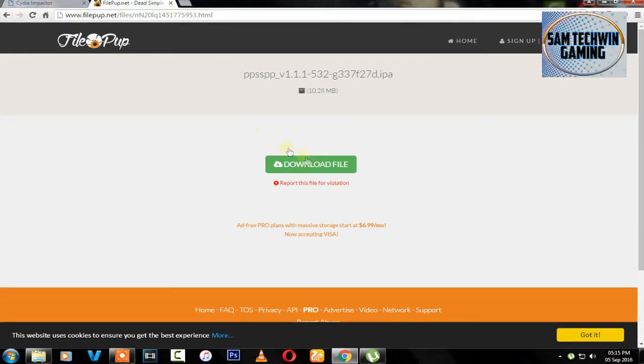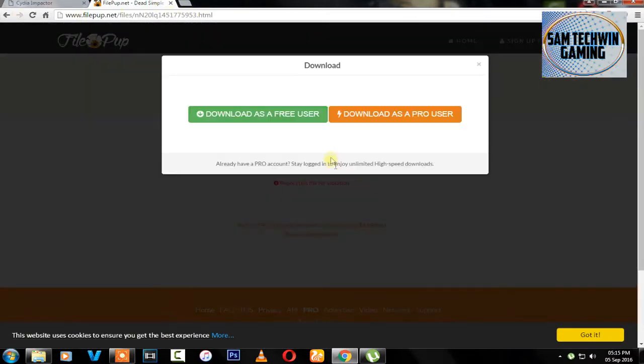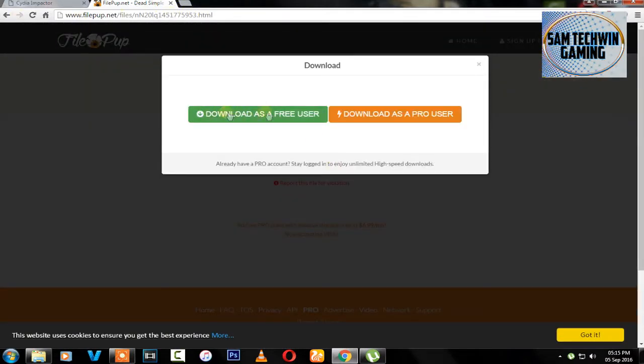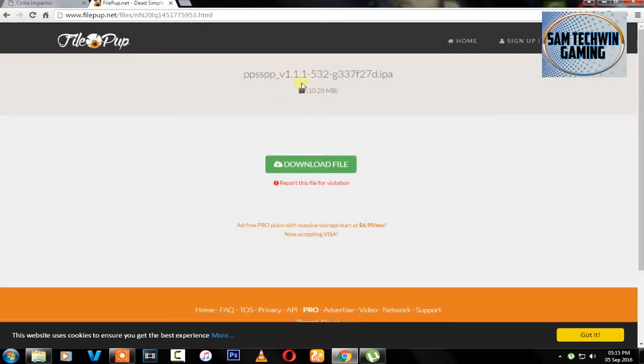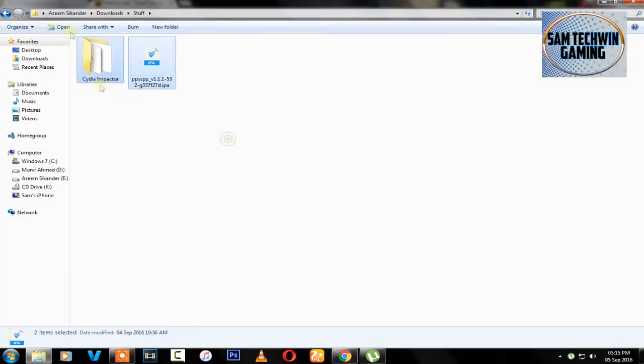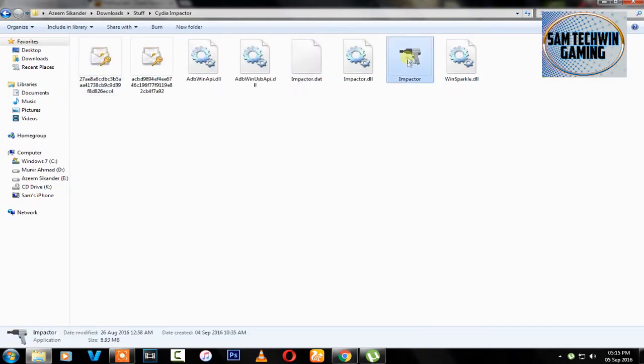Then there's a second link in the description which will take you to this website. Click on download file and click on download as a free user to get PSP emulator on your computer. So I have both files here.